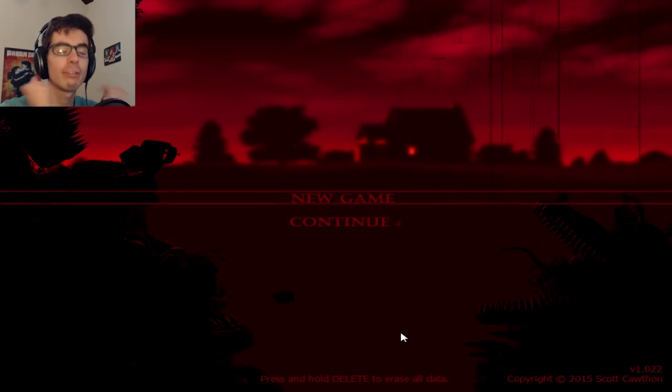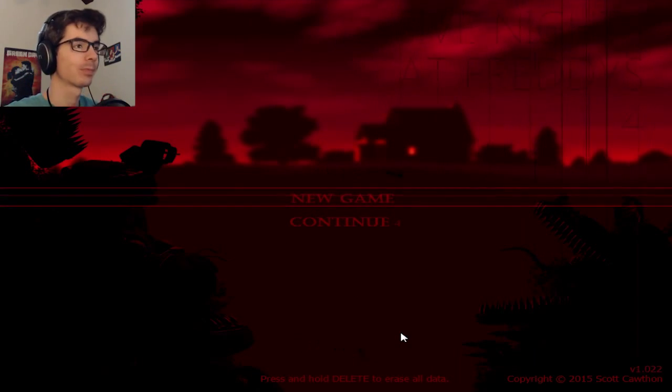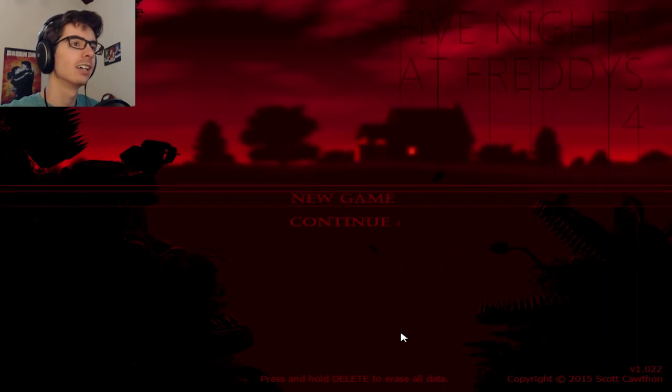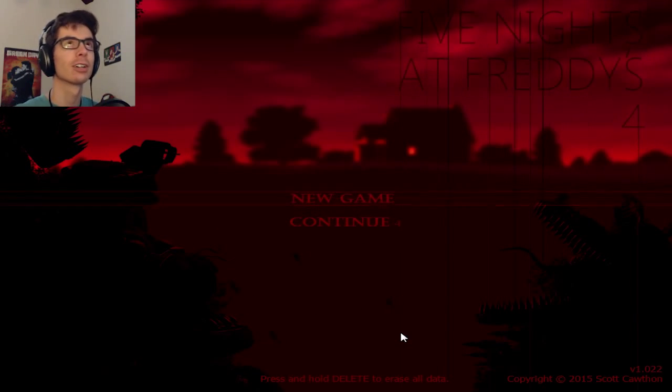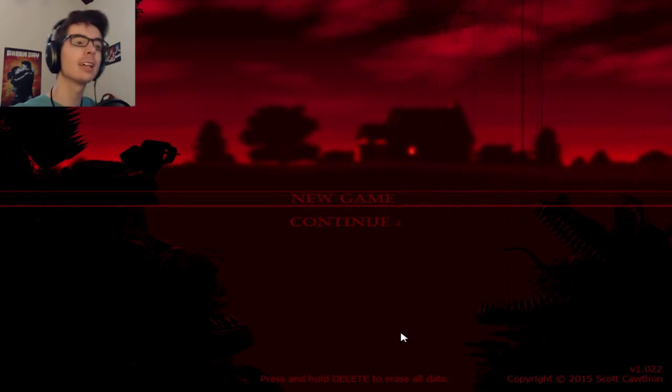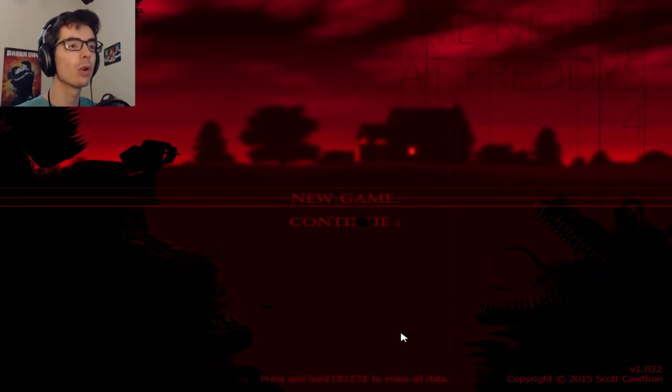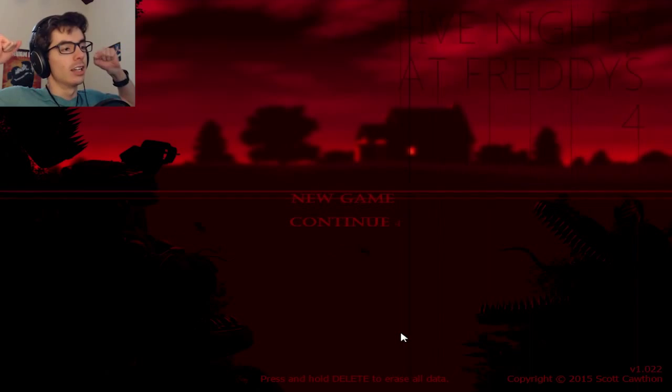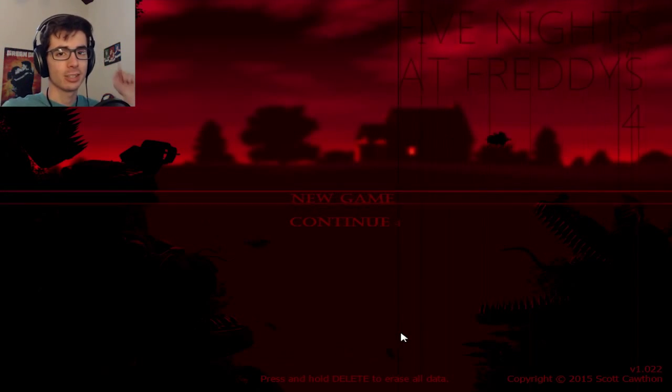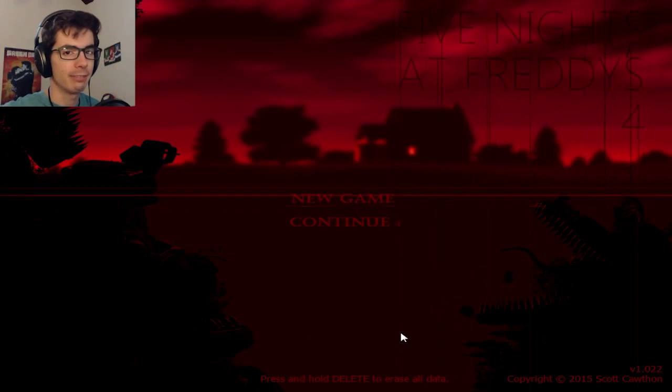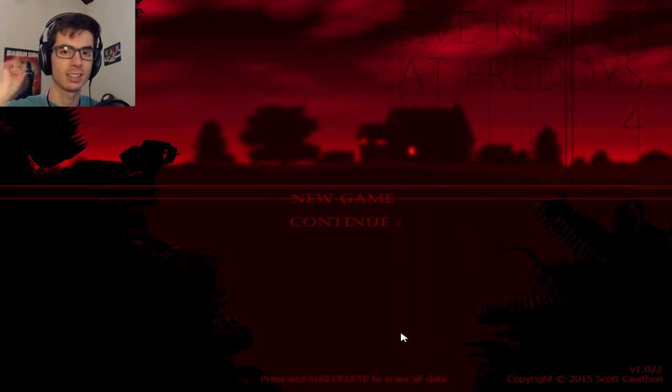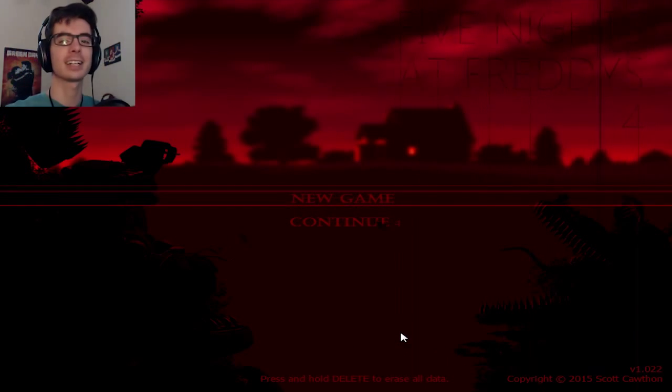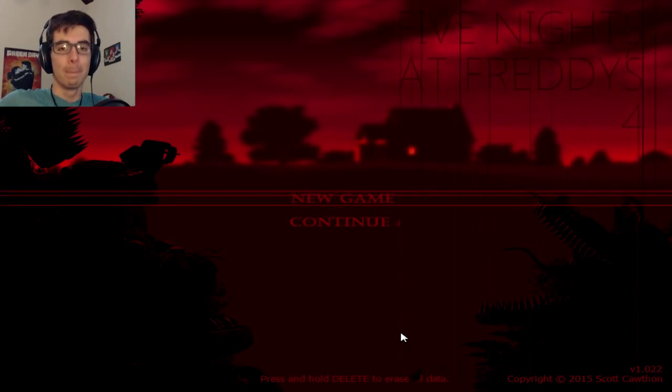Alright. Well I failed that. So I'm gonna go ahead and end this video here. We'll try Night four starting not at 2am but at 12am in the next video. So thank you guys so much for watching. Click on the annotations or the links in the description for more of my videos. And as always, I hope to see your face in the next video. Bye.